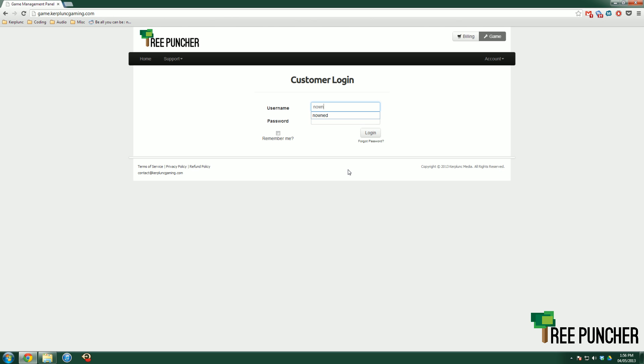First, you want to log into your game panel using the credentials that were emailed to you when you first signed up for your server.